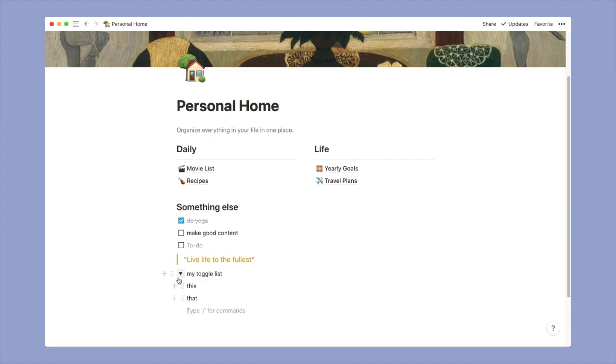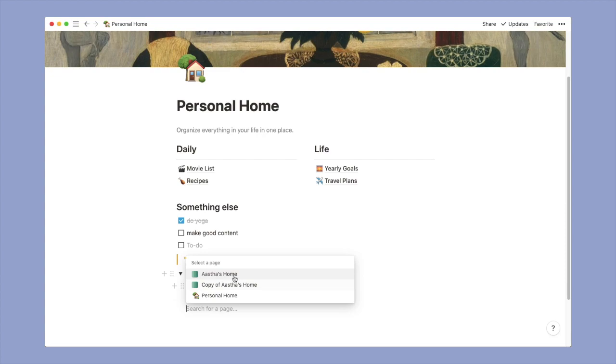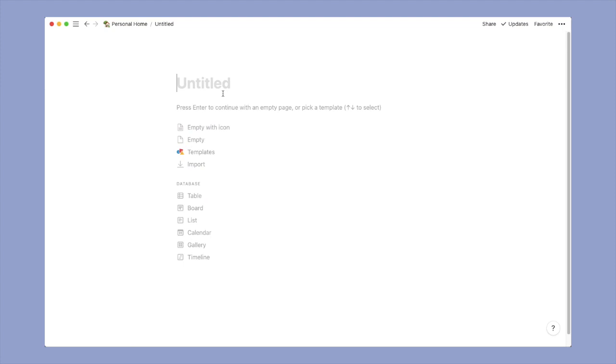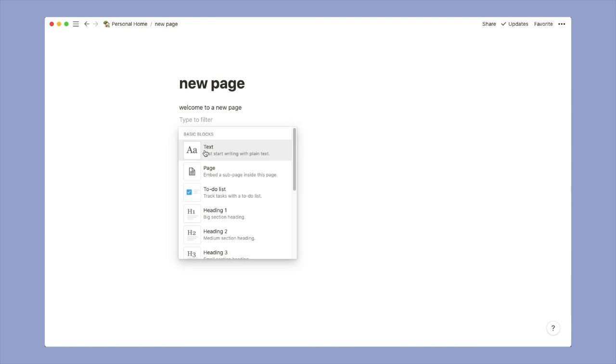Now you can also create links to a page that you have already created like this. Or you can create a new page inside this page. So this is how you do it. This will be like an inline page. When you click this, a completely new page would be made.